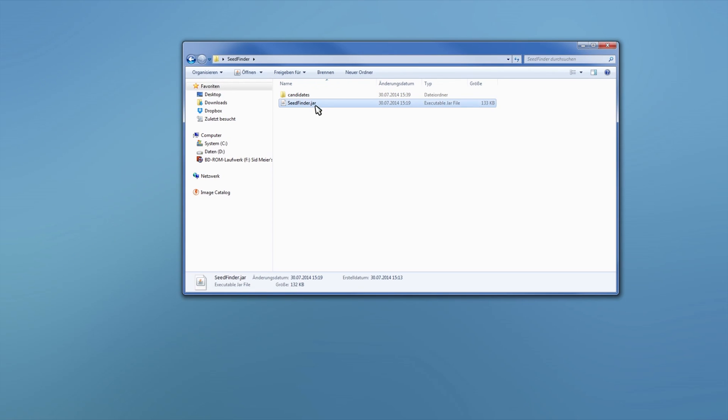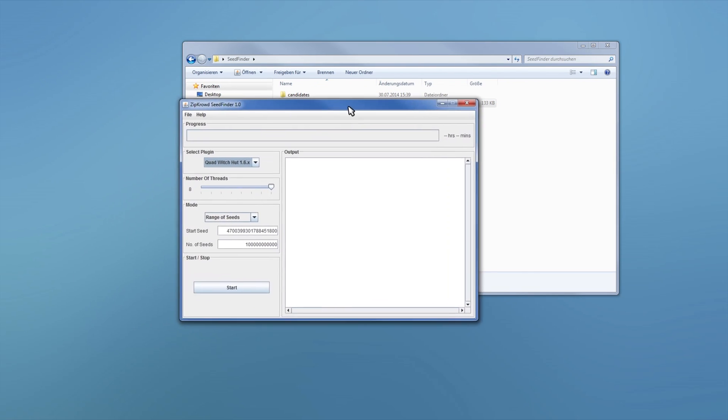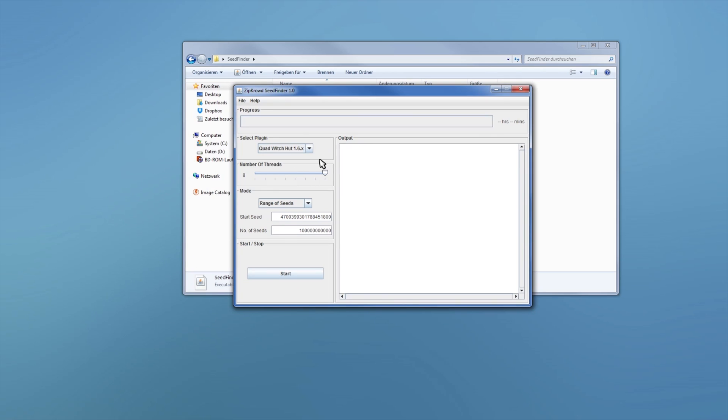Yeah, I think that's the most important part about this program. So yeah, be sure to install Java 8. Yeah, we'll put the download link for that and the seed find in the description. And yeah, thanks for watching and see you in another video.